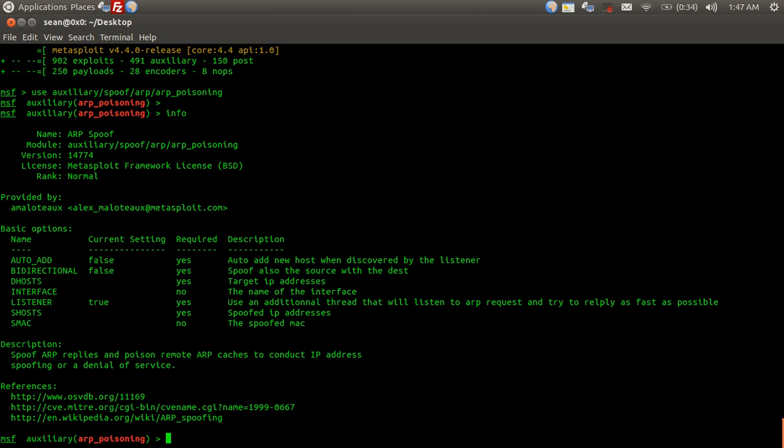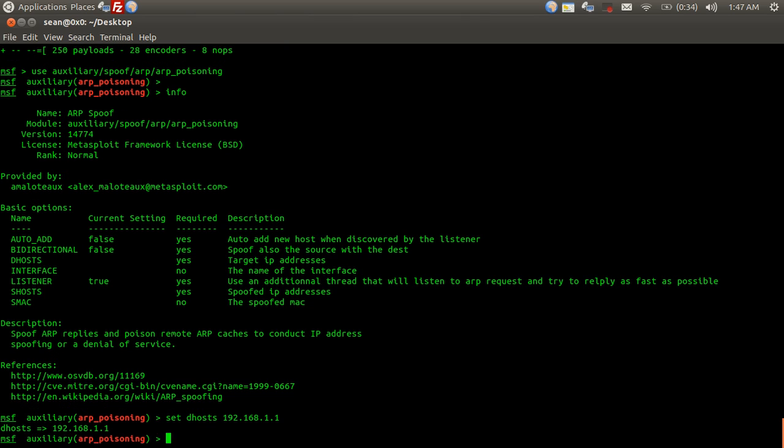We're going to set the target IP, which I know is 192.168.1.1. Okay, so you're going to do set dhosts and then the IP address.